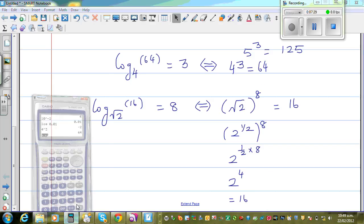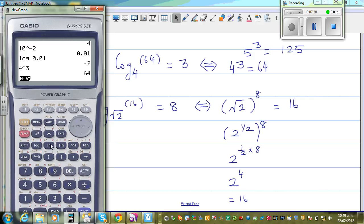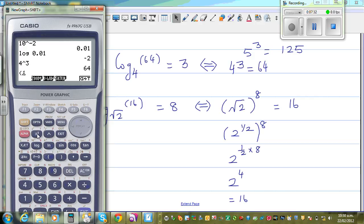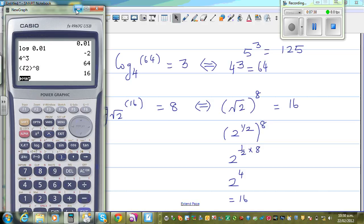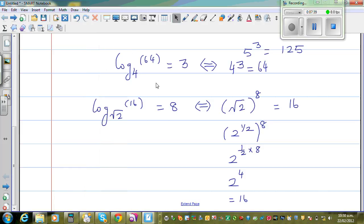But if you want to verify on a calculator: shift, root 2, raised to 8 is equal to 16.